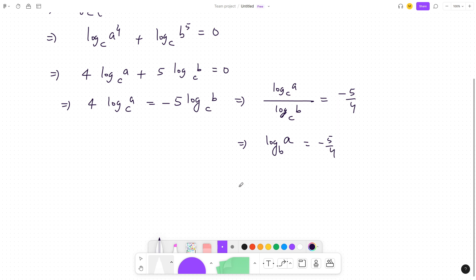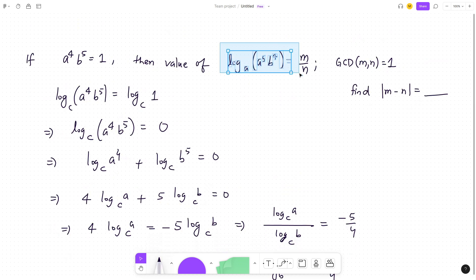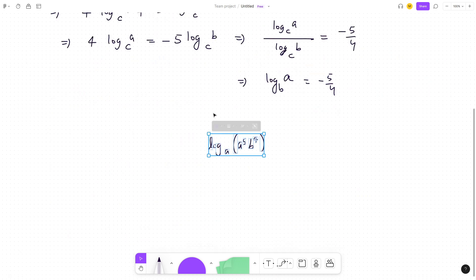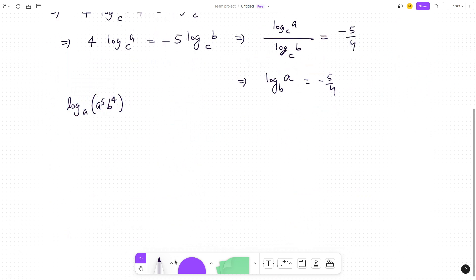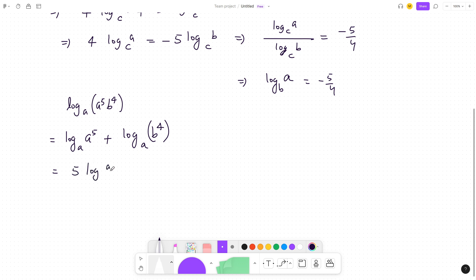Now let's solve the target expression. We copy the result and work on log base a of (a⁵ · b⁴). This can be written as log base a of a⁵ plus log base a of b⁴, which equals 5·log_a(a) + 4·log_a(b). Since log_a(a) = 1, this becomes 5 + 4·log_a(b).